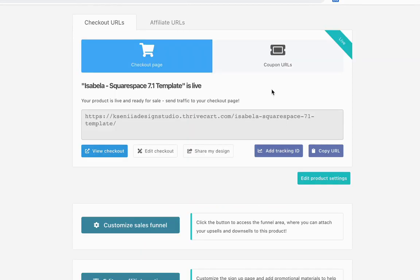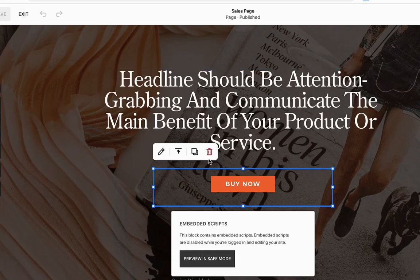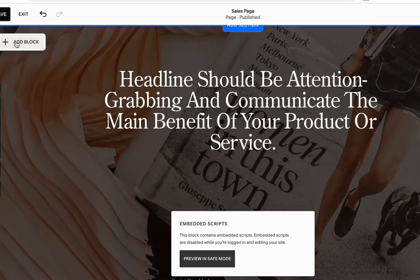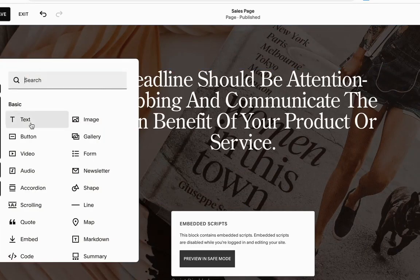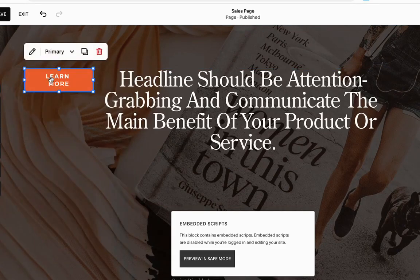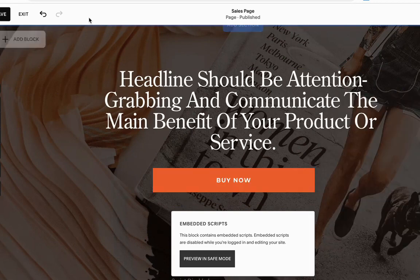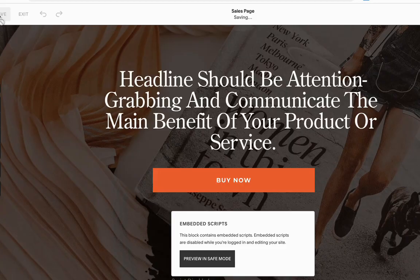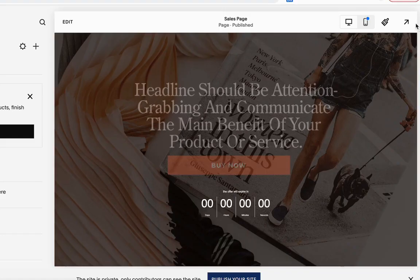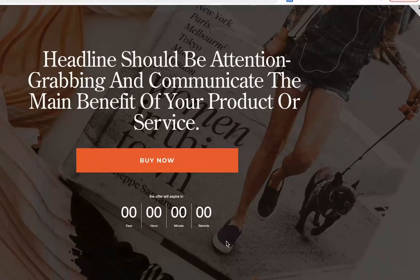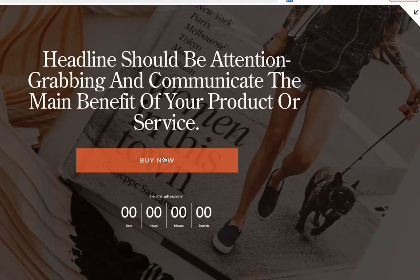And then once the product is all published and ready, you would just get a URL. Let's delete this and add a button. I'm going to change it to buy now. And I'm going to insert this URL and just copy and click save.